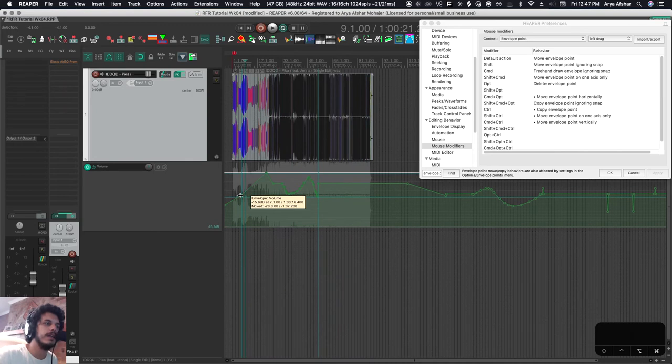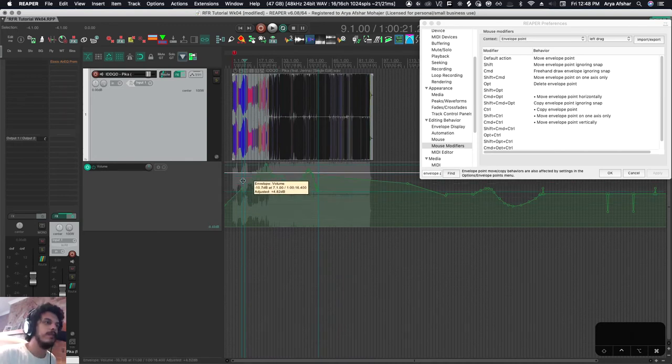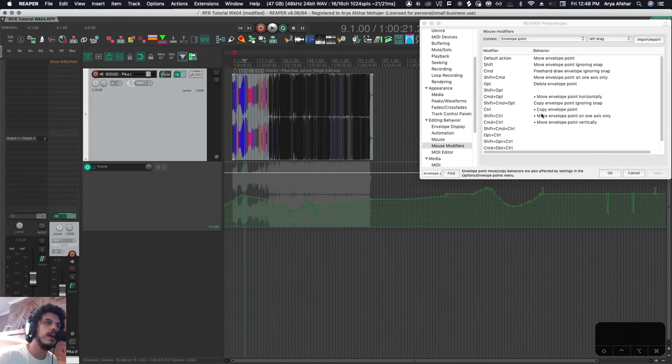And then command and control, now that moves it up and down, but not left and right. And I got control to copy envelope points and I got shift command and option to copy envelope point ignoring snap.